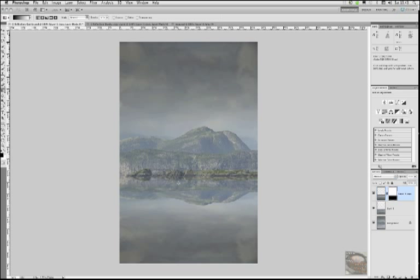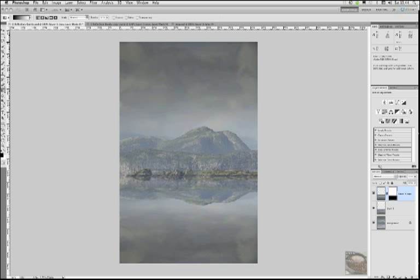And there you go. Totally, totally convincing. So I hope you enjoyed that. Don't forget, go into the exercise files, grab hold of reflectionquickie.psd and have a go for yourself. I really think that image has now been transformed from a very dull, boring, flat looking image to something quite interesting. Hope you enjoyed that. I'll see you very, very soon.